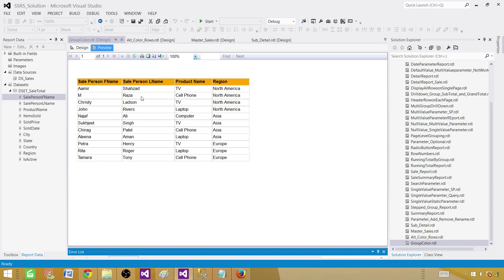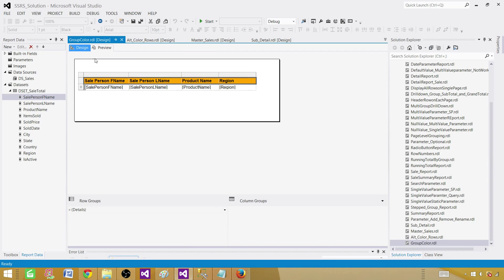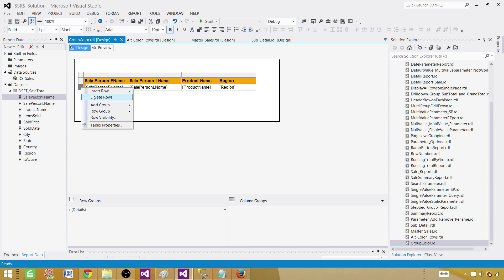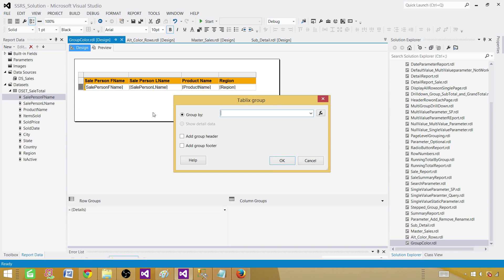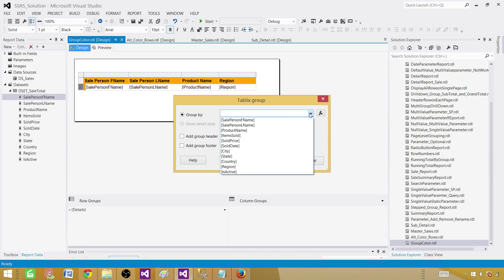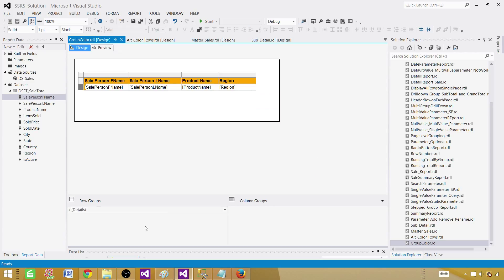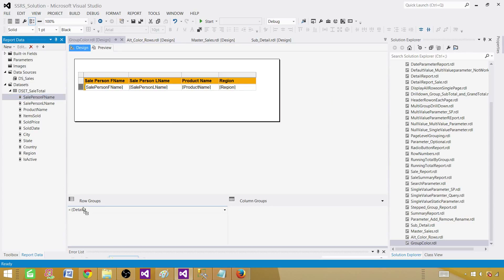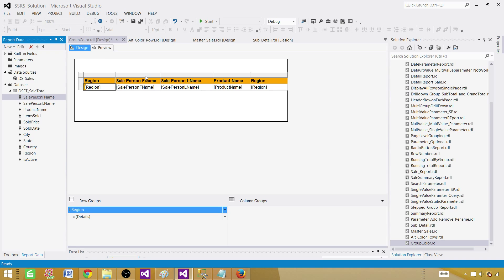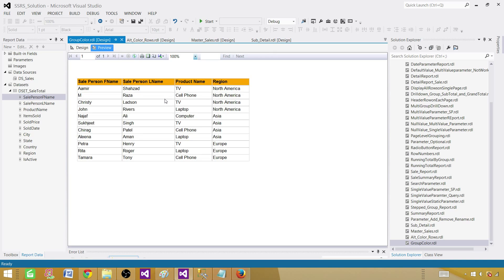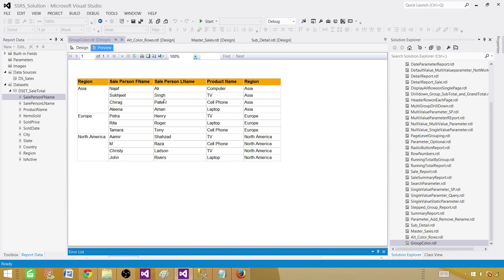As we can see, the region and all these records are detailed records. So we need to create a group here. Right click here and say add group and parent group. You can also create a group from here. You can always drag your column here and that will create a group. And you can see that the region group is created. Now the records are coming according to the region.